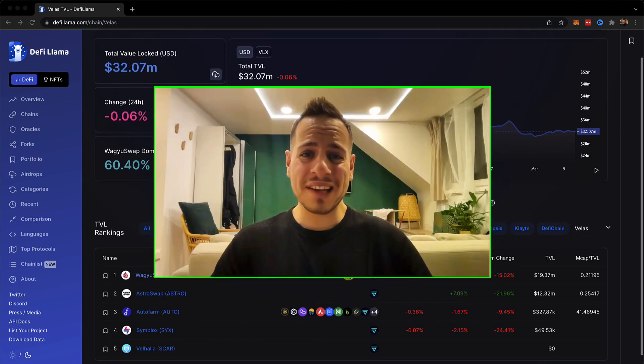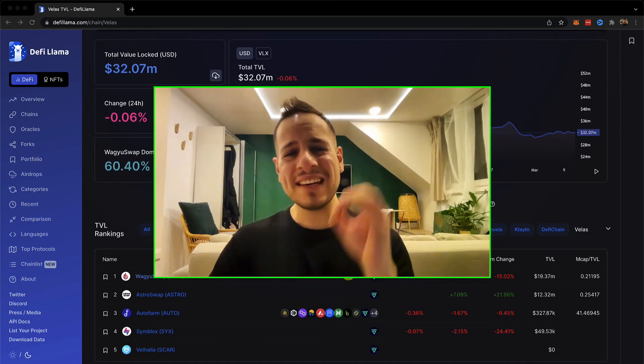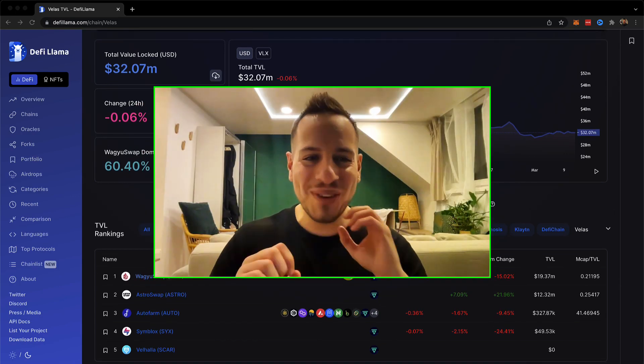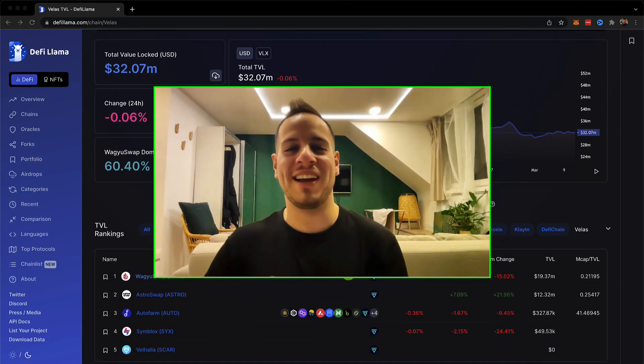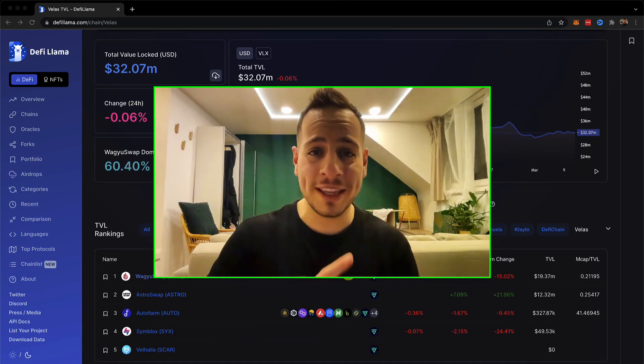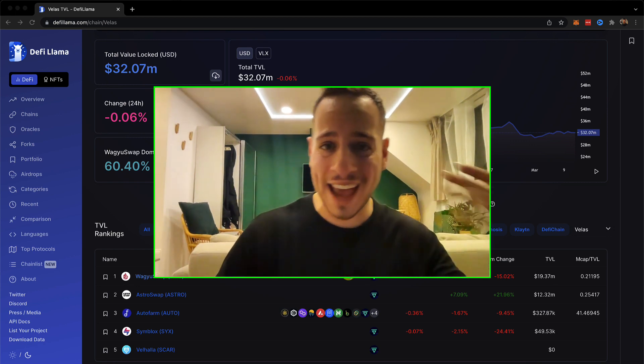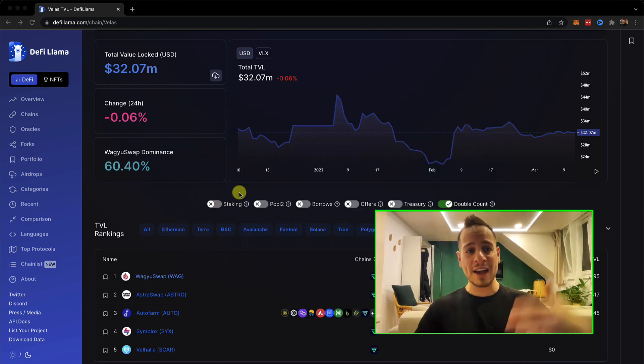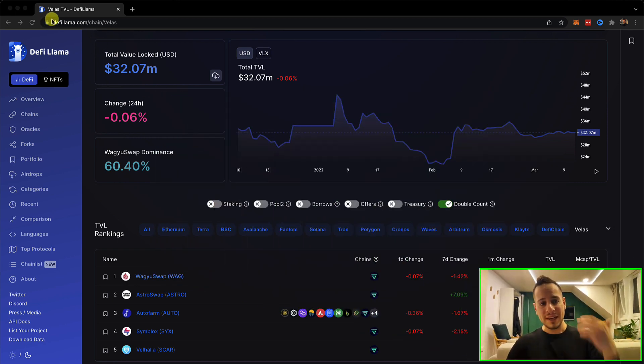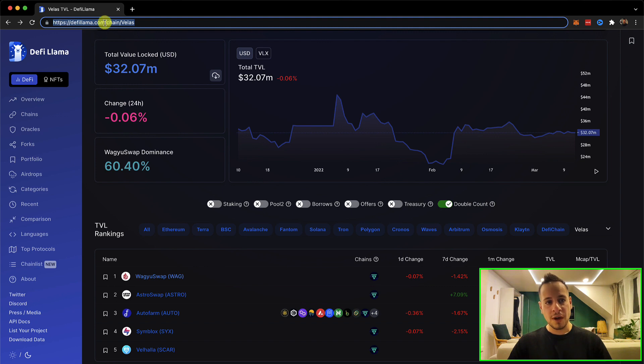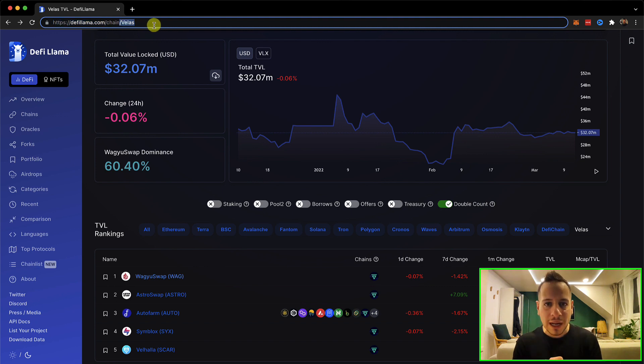Alright guys, so the easiest way to connect Velas blockchain to your MetaMask wallet in order to start using the dApps is going to DeFi Llama and then filtering to chain and Velas. I'm going to put the links in the description below.